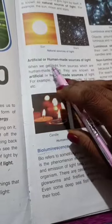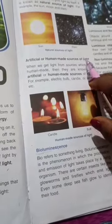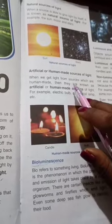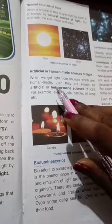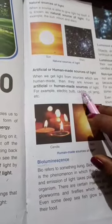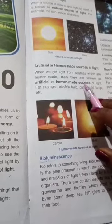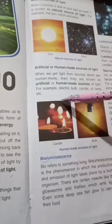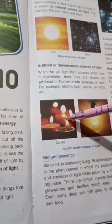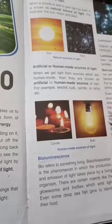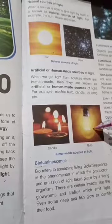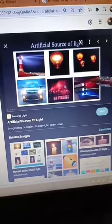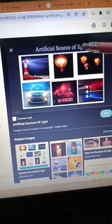Artificial or human-made sources of light are those which are human-made, also known as man-made sources of light. For example, a candle is an artificial source of light, and a bulb is also an artificial source of light.